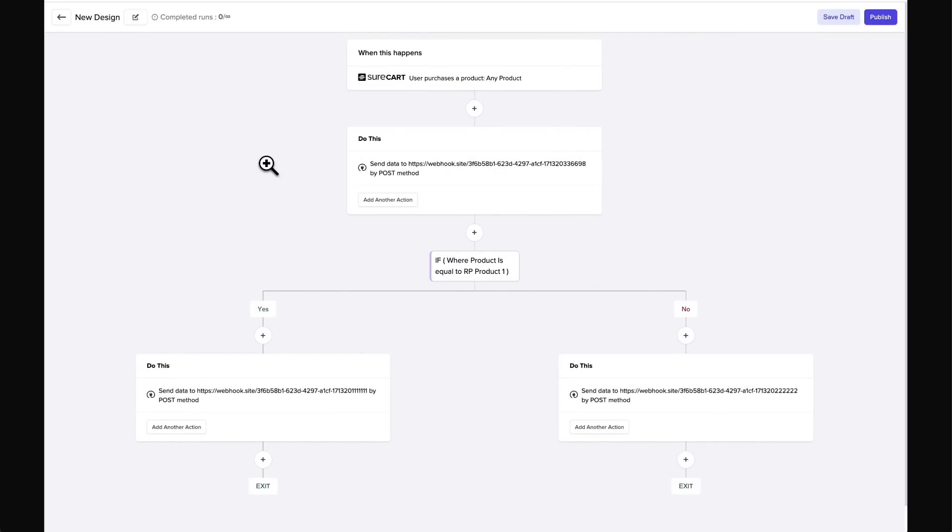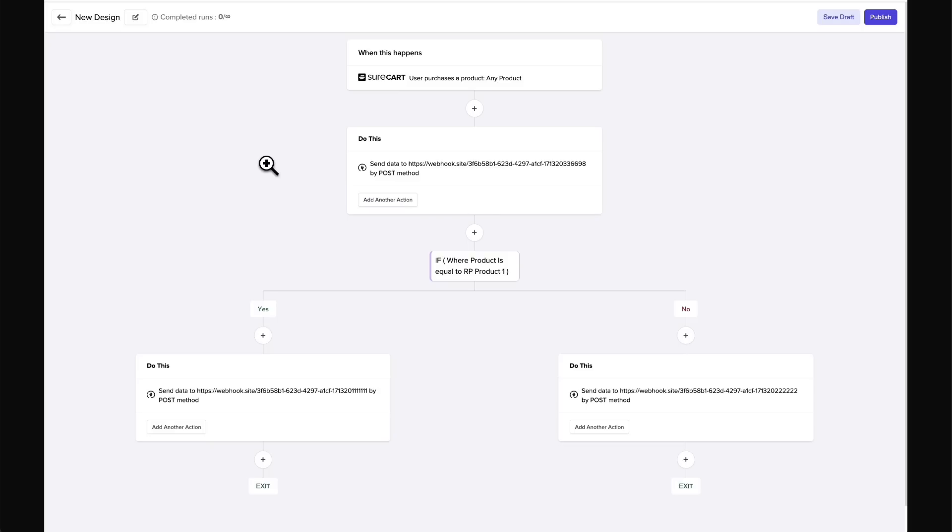And step three is to create an automation. Now I'm showing you a screenshot for the automation because this will be integrated in about two weeks into the platform. What this means is on the purchase event, whenever someone purchases a product, you're going to be able to string together a series of things that will happen. We call these actions.